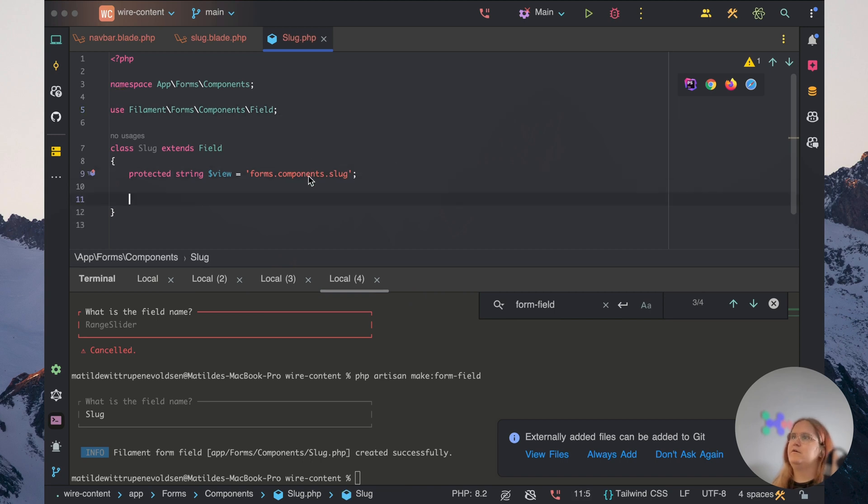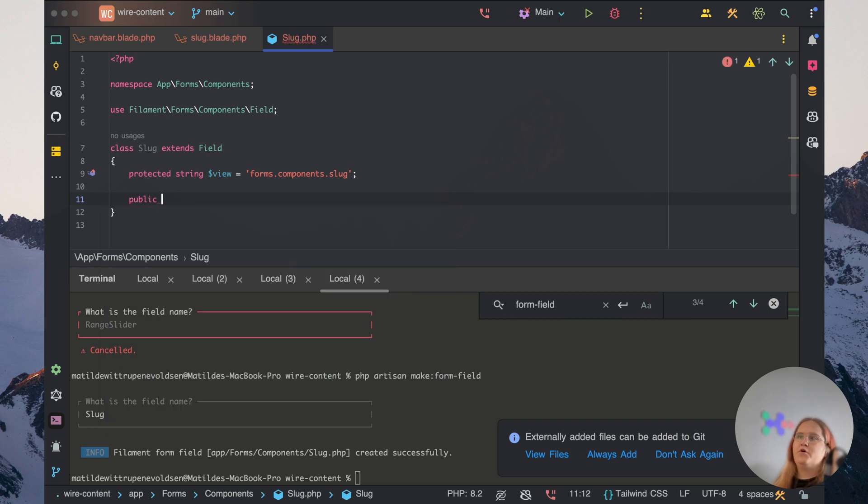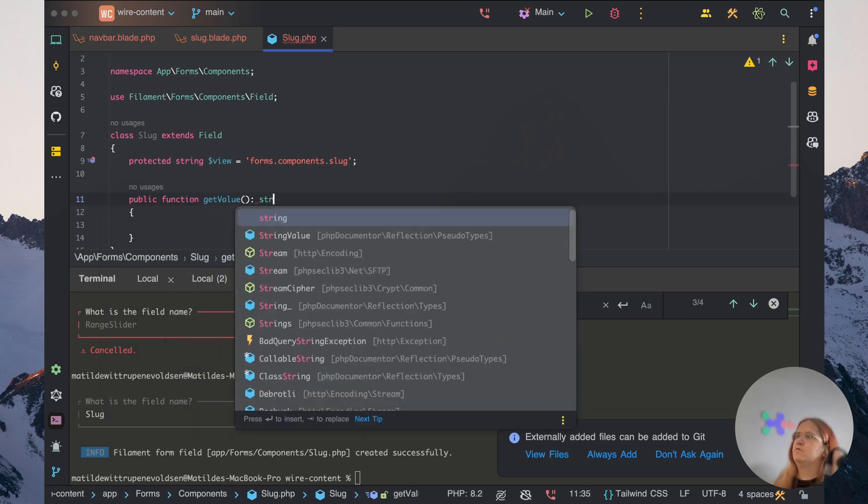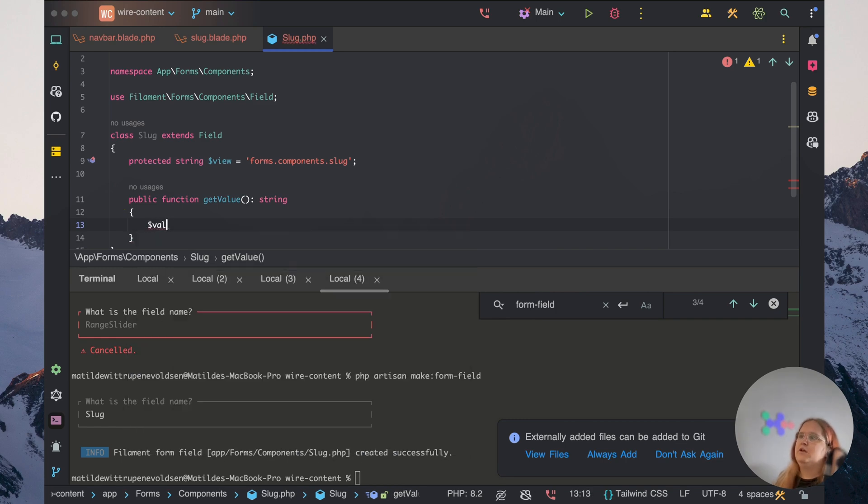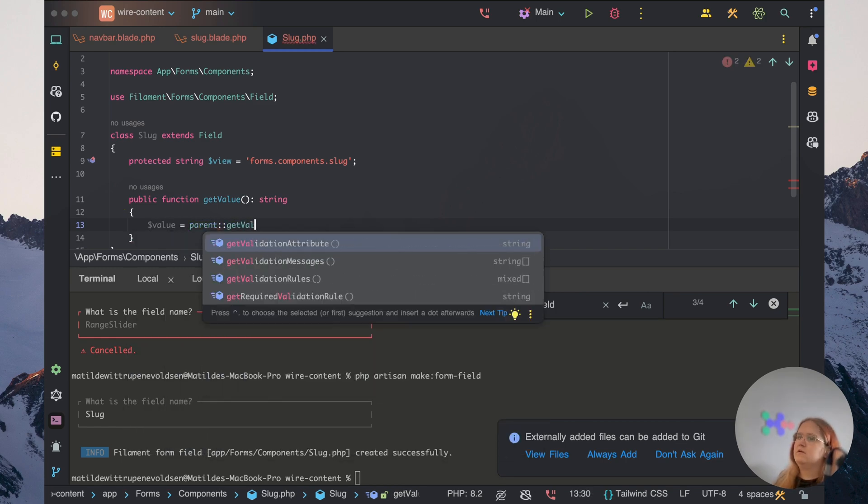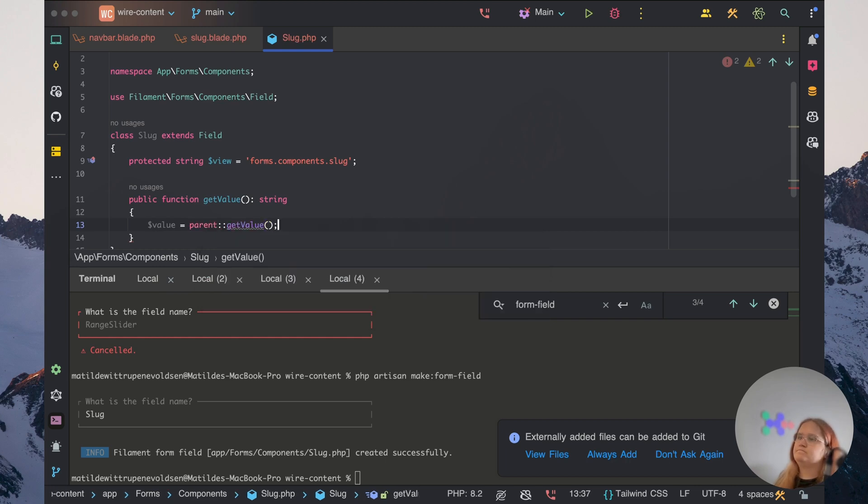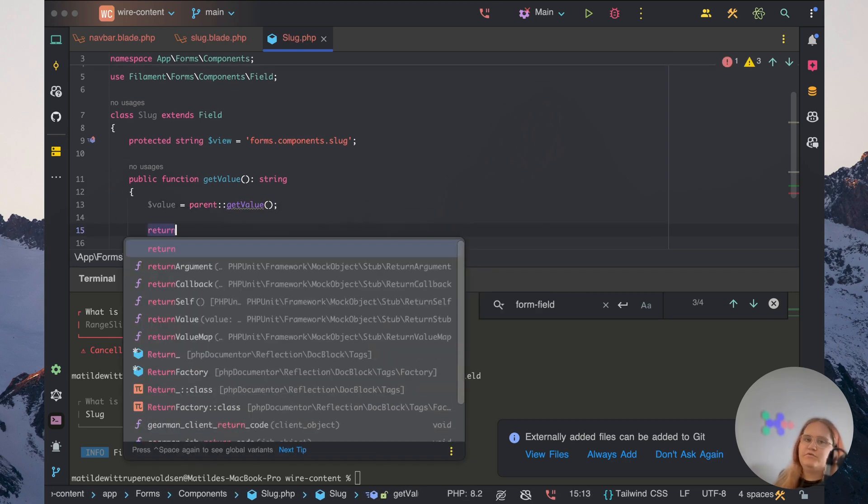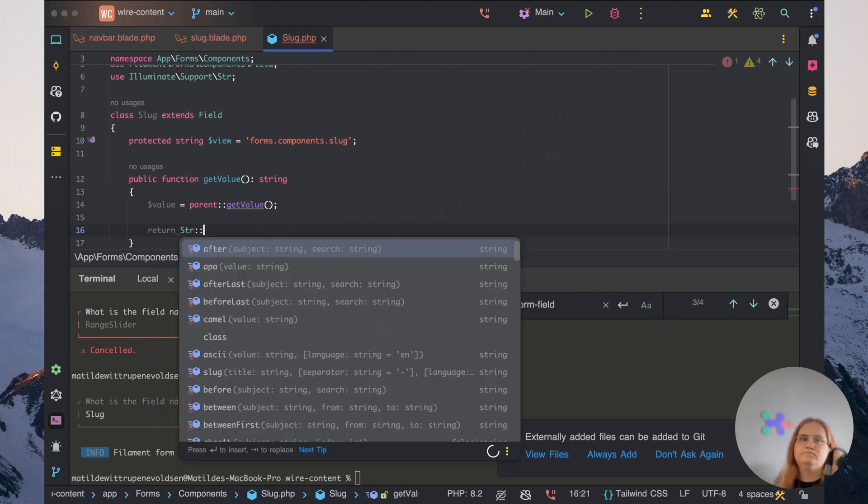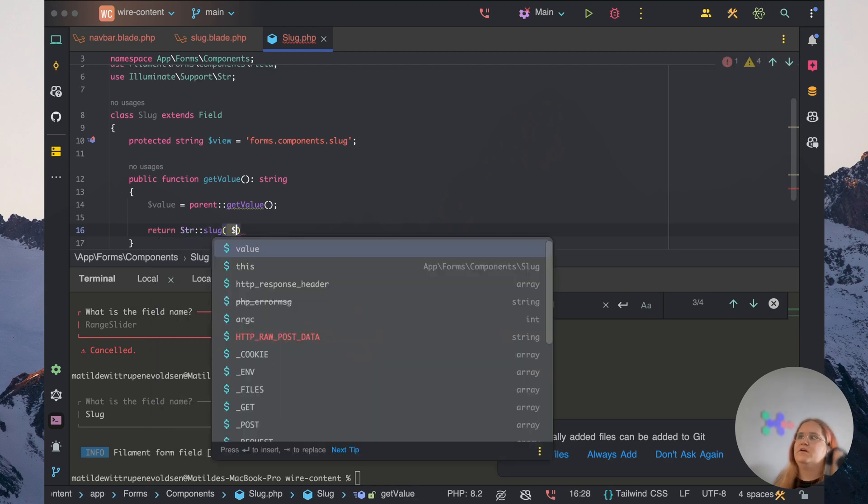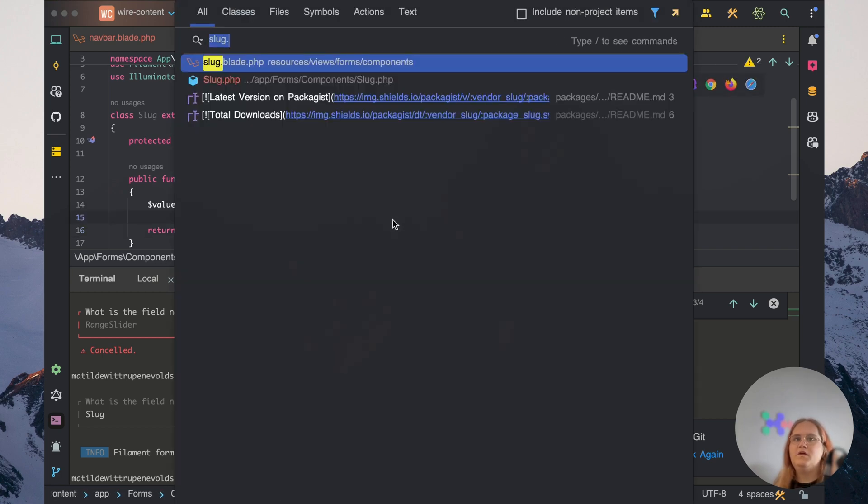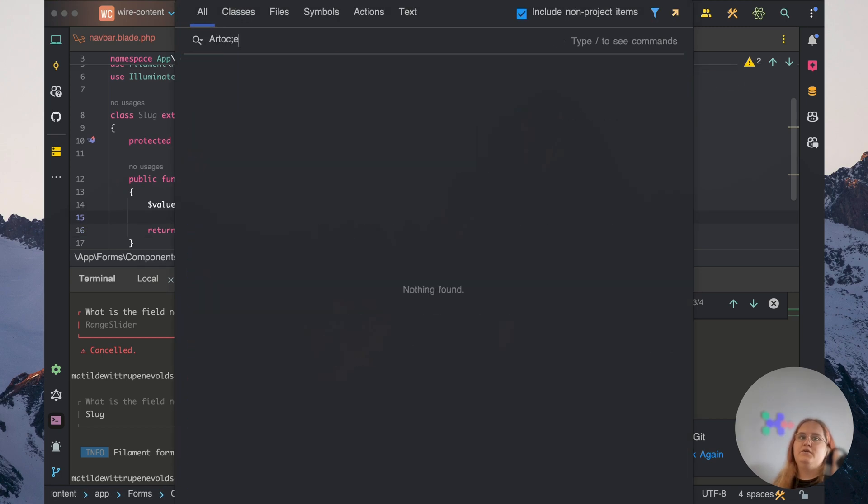So what we want to do now inside our PHP file, first and foremost, make sure that we have a public function getValue, which is going to be a string. We want to set value to parent getValue and we want to return STR slug with value in here.